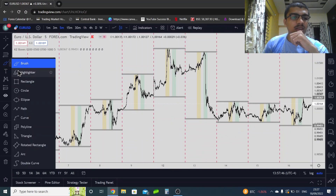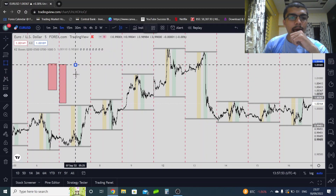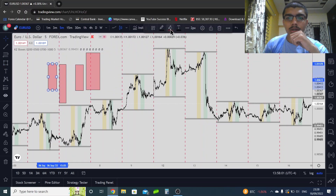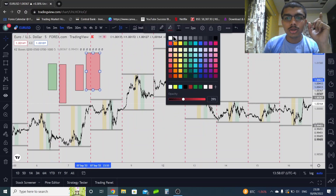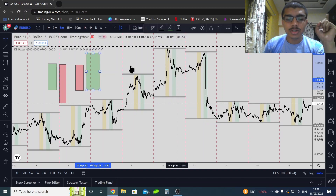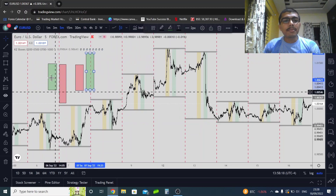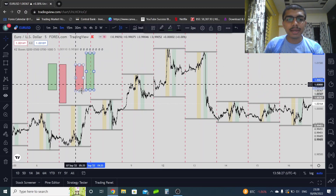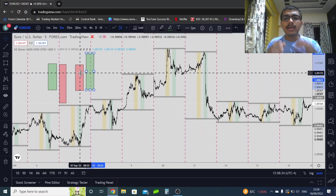Let's continue to the strategy. In the previous video we spoke about market maker sell model and market maker buy model. Once you see the market maker sell model happening on the daily time frame, your job is to become a buyer. If you see a market maker buy model, your job is to become a seller.